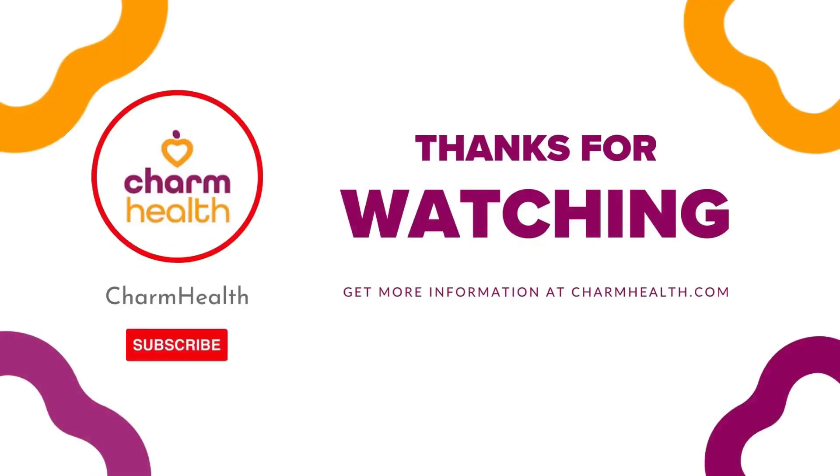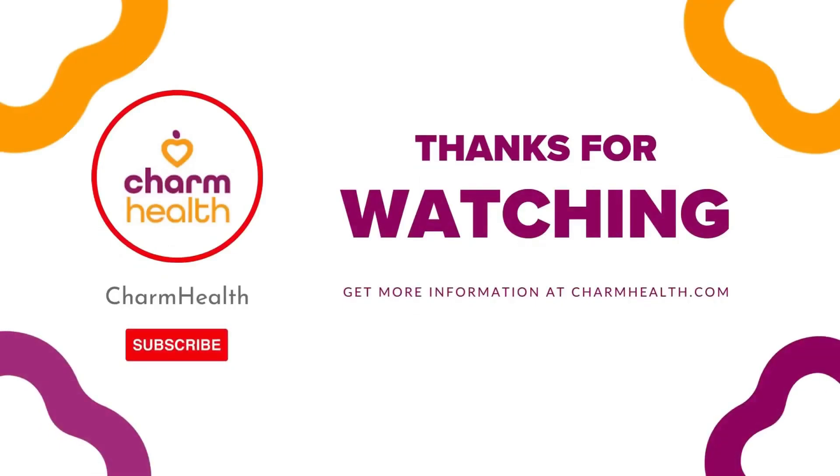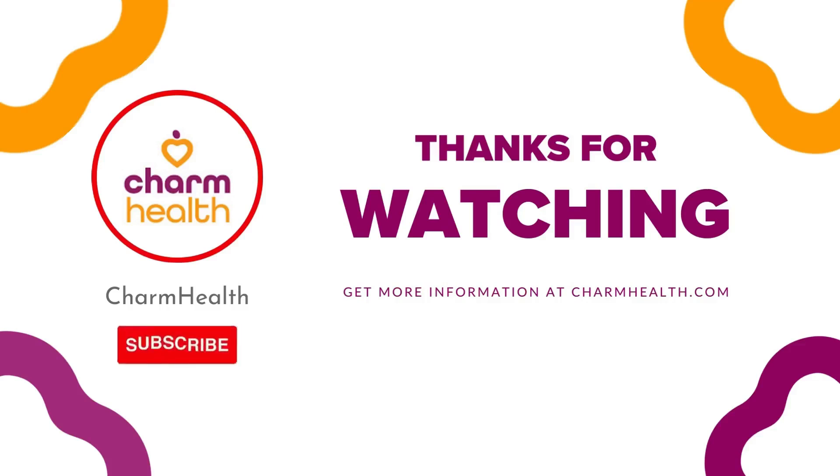Thank you for watching this video. For any questions, please reach out to us at support at charmhealth.com. Follow us on our social media for the latest updates.